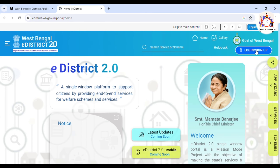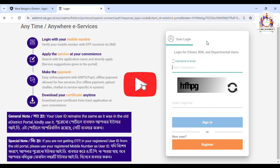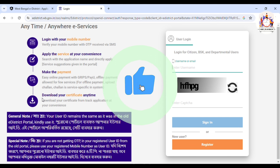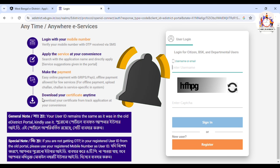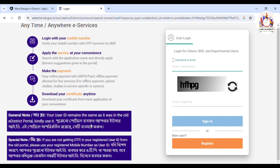We can click on it. If we already have an ID, then we can log in. Here we can see this is the user ID for this portal. So we can click on it.